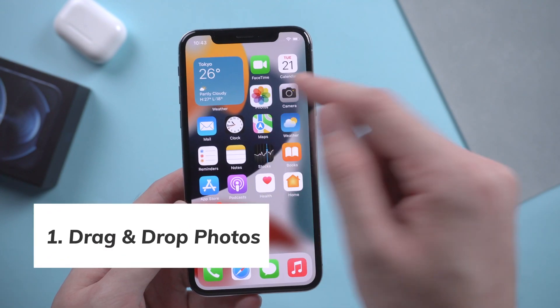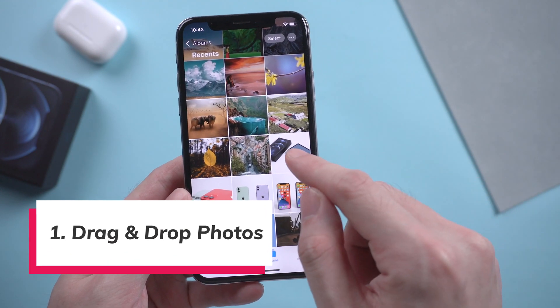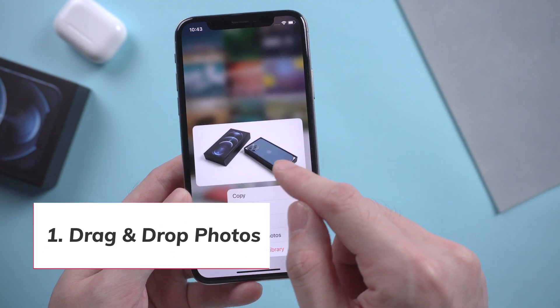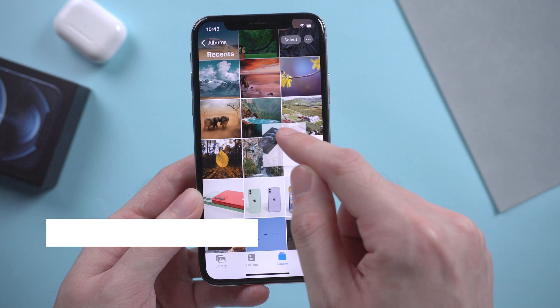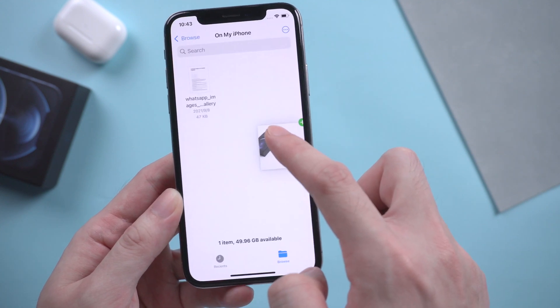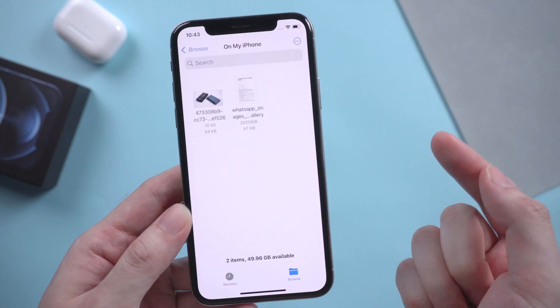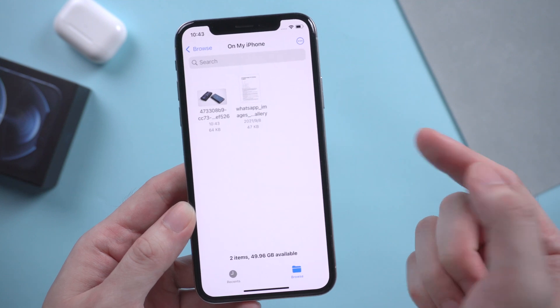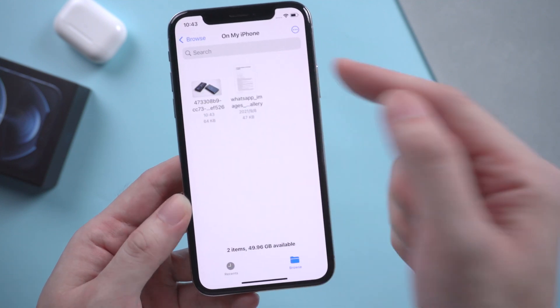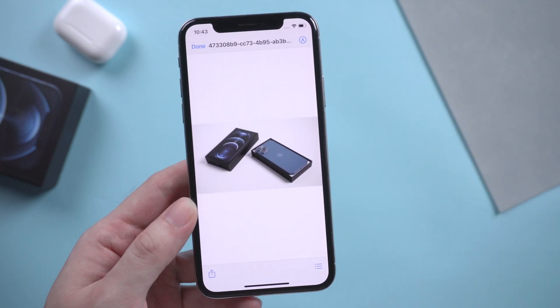Simply, we pick up one picture in the Photos app, drag it just like this, and we slide to the Files app and drop it. That's it — the picture is copied to the Files app by dragging and dropping.